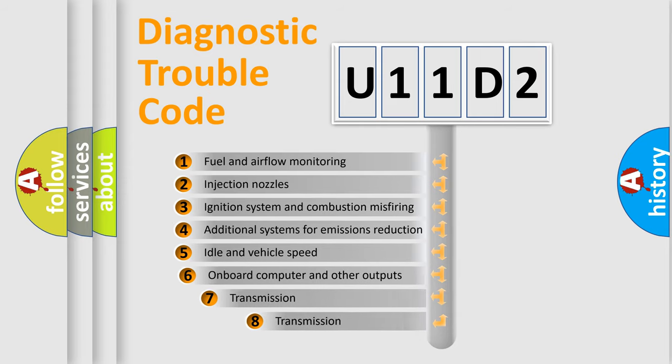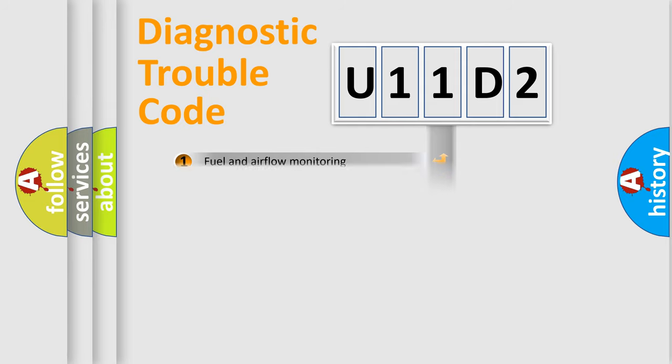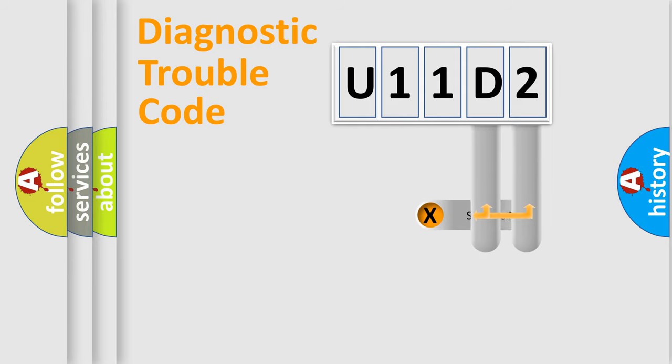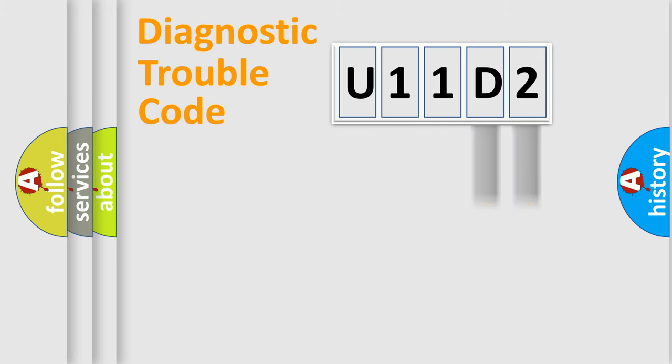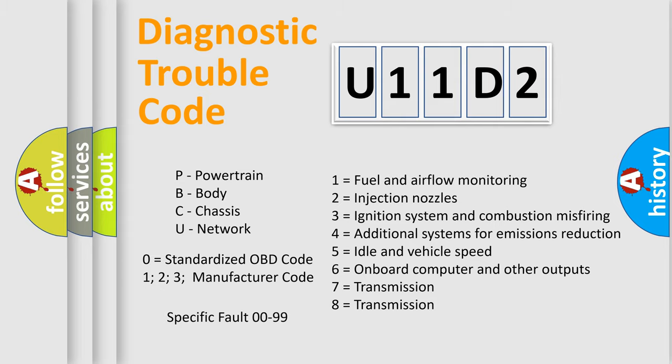The third character specifies a subset of errors. The distribution shown is valid only for the standardized DTC code. Only the last two characters define the specific fault of the group. Let's not forget that such a division is valid only if the second character code is expressed by the number zero.